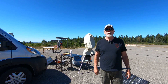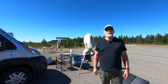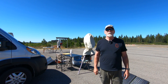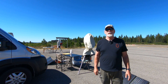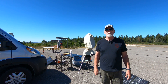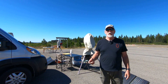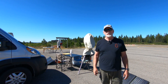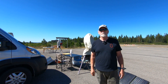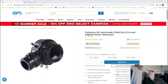Let's step inside. I want to share with you an update on my Celestron Edge HD 8-inch setup. I've made a change, and I thought I would share that with you. So here's the update.